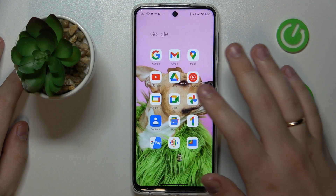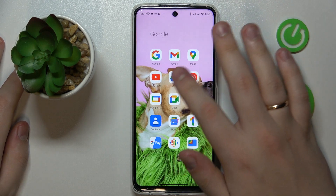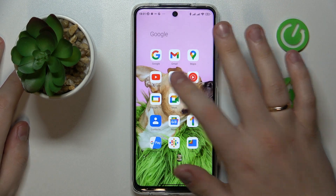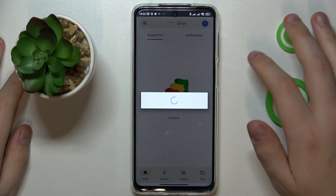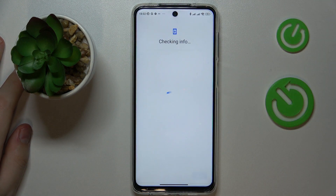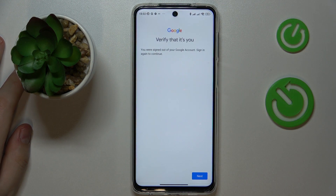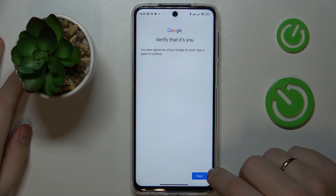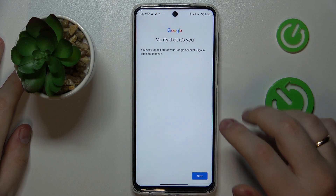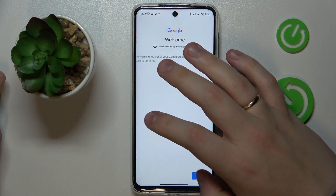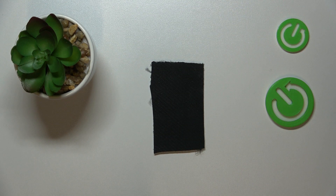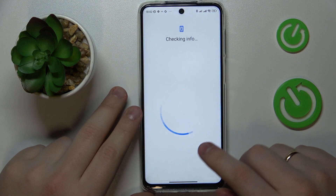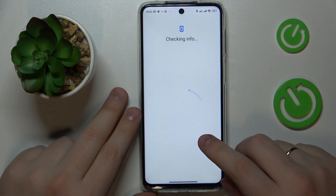Let's begin by making sure that you have the Google Drive application downloaded and installed on your phone, then launch it and sign into your Google account if necessary. In my case, the system requested that I verify my identity by entering the password to my Google account — that's not a big deal, I'll do that now.